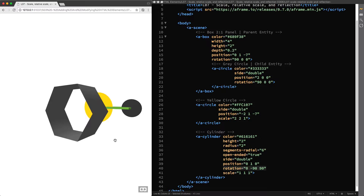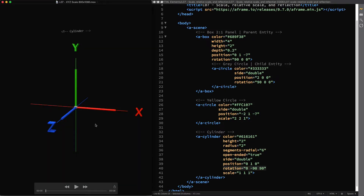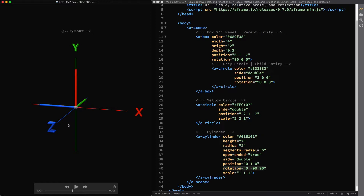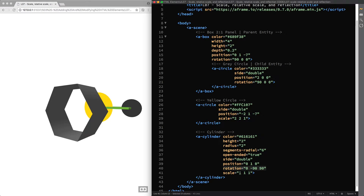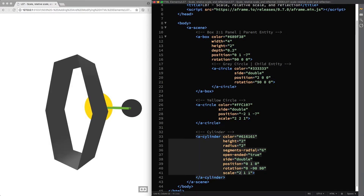I understand that for some people this can sound tricky and abstract, so I created an animation to help you better understand. This is the starting point of our cylinder and the original position of its axes. When we first applied the rotation around the z axis, both the x and y axes rotated counterclockwise and moved to their new position. Then we applied the negative rotation around the workspace y axis, giving a clockwise rotation, so the cylinder's y axis moved to the workspace z axis position. This means that if we want to scale the cylinder along the workspace y axis to make it taller, we need to change the x axis value of its scale component.